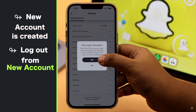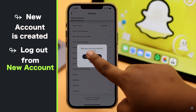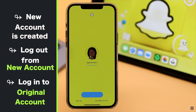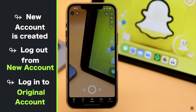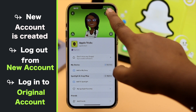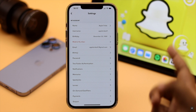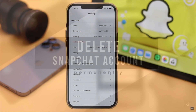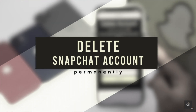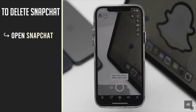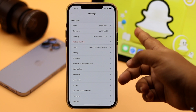Now if you log out of this new account and sign into your original Snapchat account, you will see the phone number has been removed. If you want, you can also delete the new Snapchat account — we have a video about how to do that and we'll leave the link in the description.